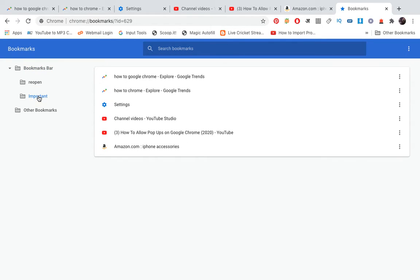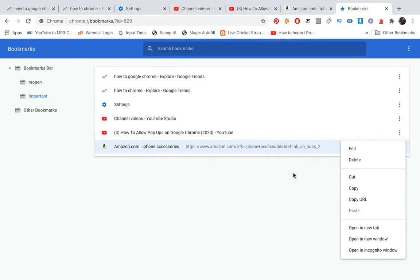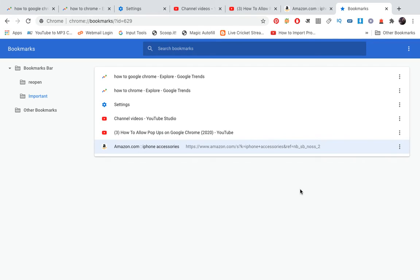You can use these three dots to delete it, edit it, copy, or do something like that. So this is how you're going to save tabs in Google Chrome.